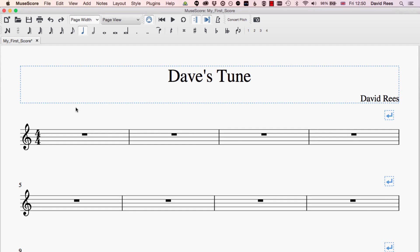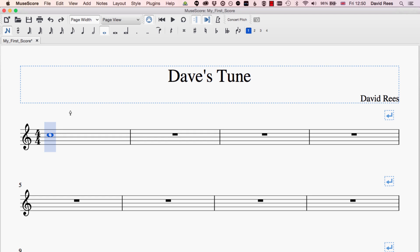Inputting single notes into MuseScore is really easy. All we have to do is enter note input mode, choose the length of note that we want, and click or type it into the score. But what if we want to add more notes played at the same time as this C? What if we want a chord in the music?